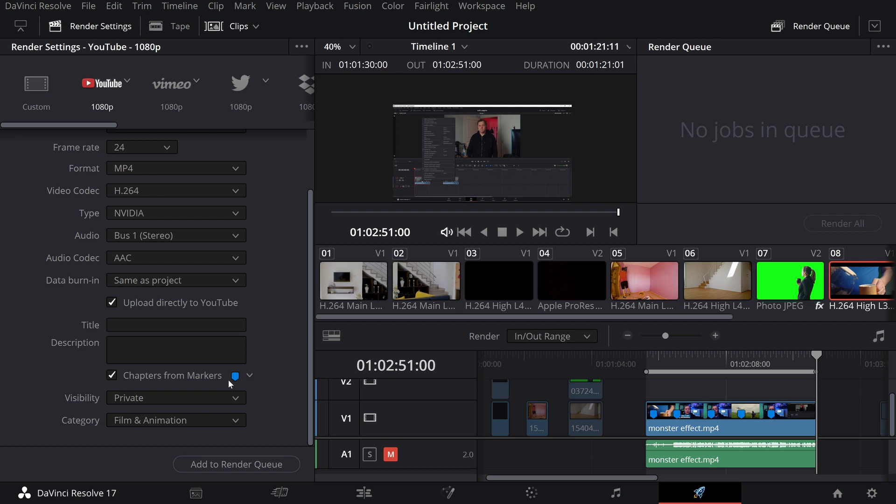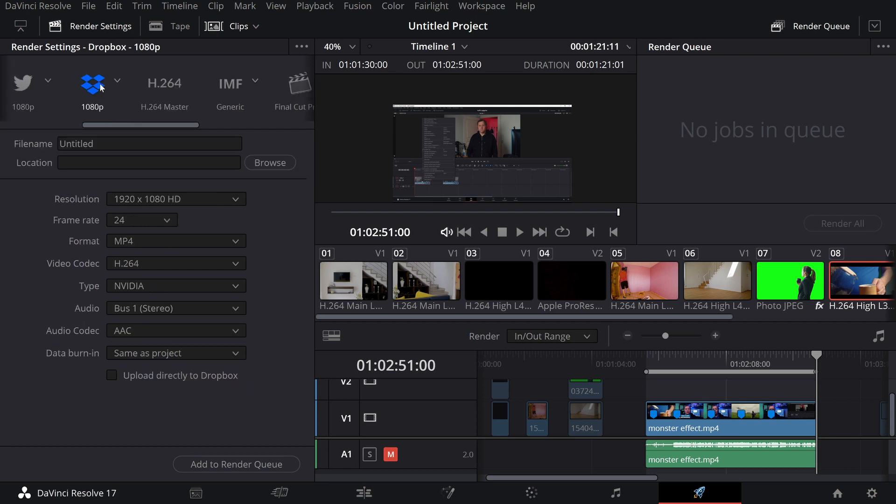And since we are here in the export settings, there's also the ability now to render your stuff directly to Dropbox. So if you're working on a project and you need to have some feedback, you can actually render it directly to Dropbox and receive the feedback you need to finish the project. Again, a super nice feature I think.